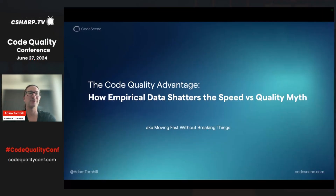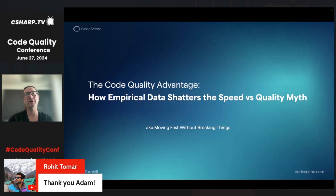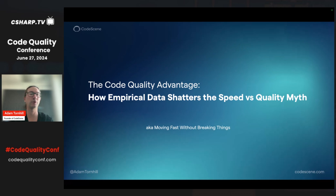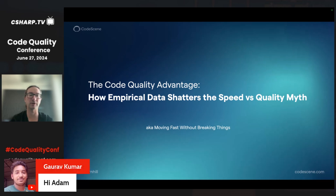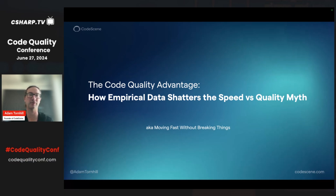Welcome, everyone, to this session on the code quality advantage. The reason I want to do this session is because I've been spending 30 years in the software industry, been writing a lot of code, worked with lots of different companies and stakeholders.